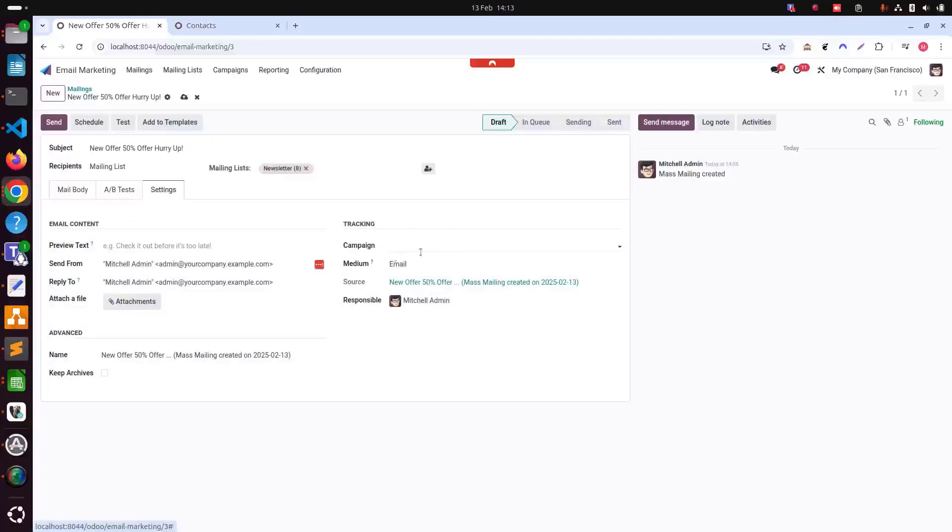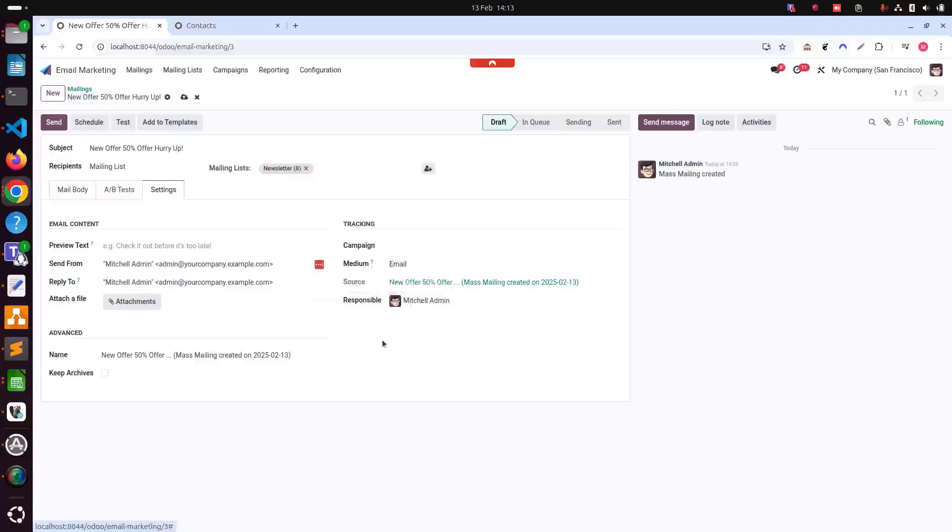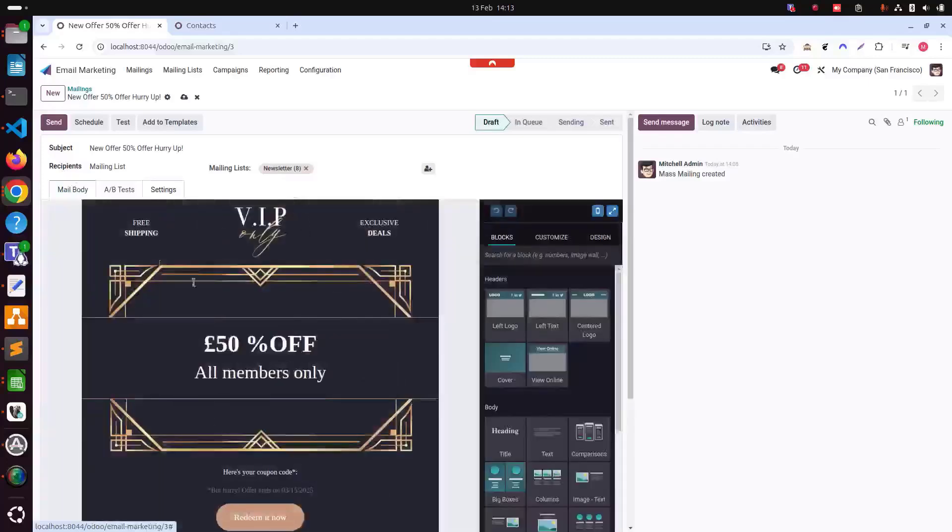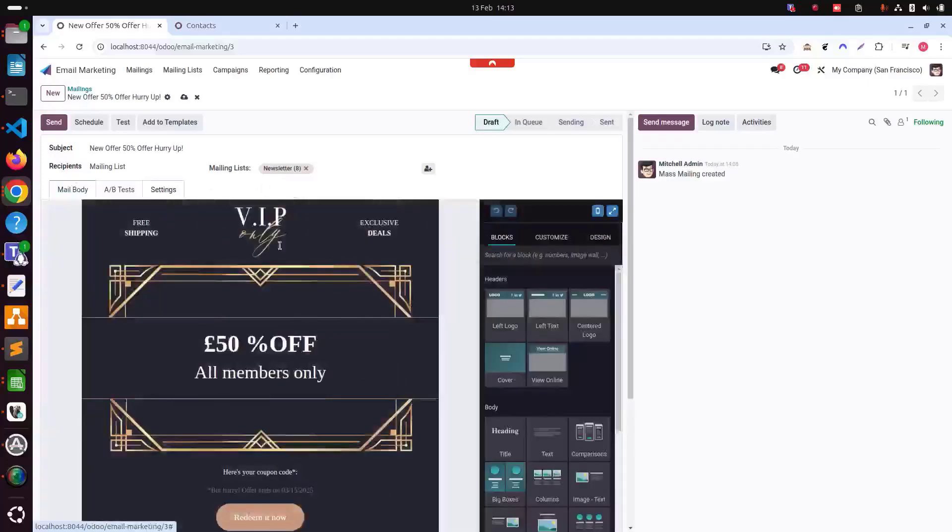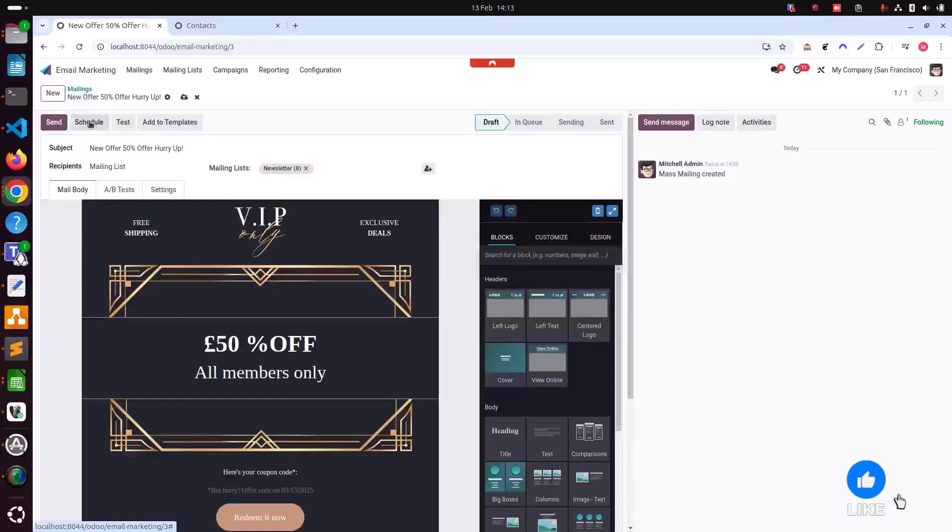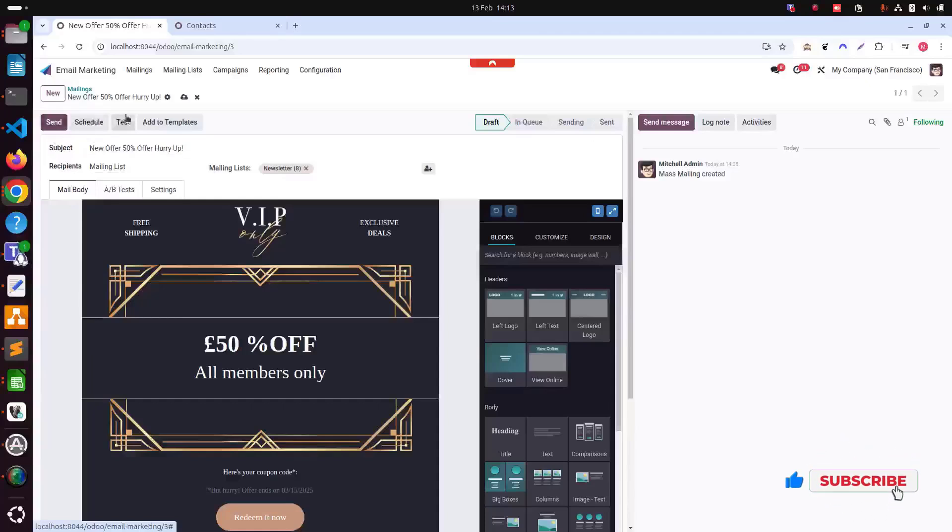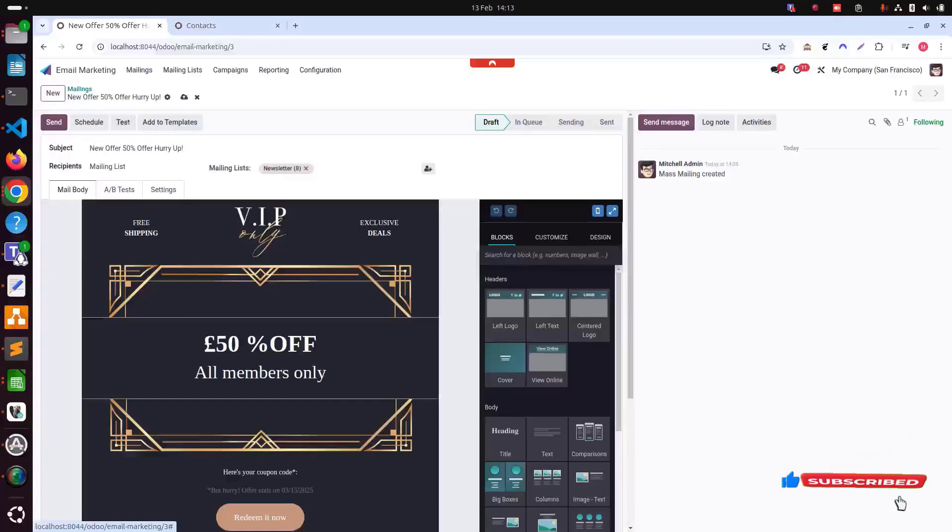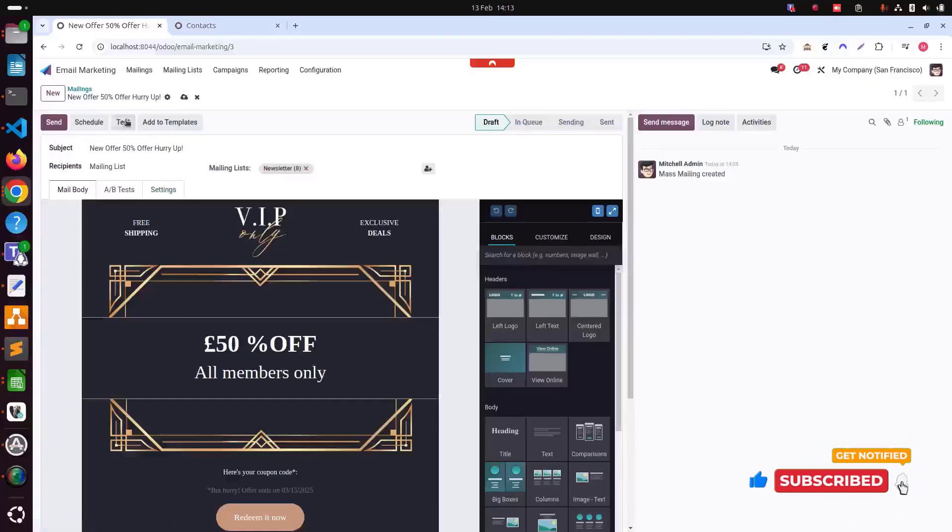In settings, we can add our tracking as well. At the moment in this field, I have just choose medium. We are not changing that. We can also attach files as well. Once it's all complete, either we can select schedule or we can just straight away send or we can also click test as well.